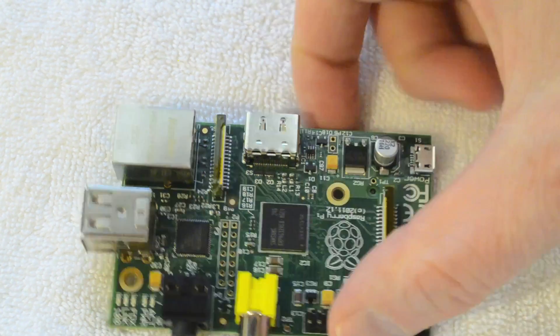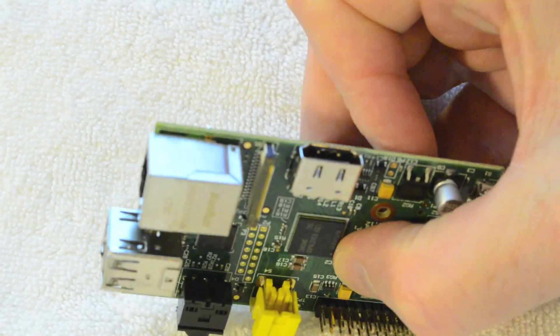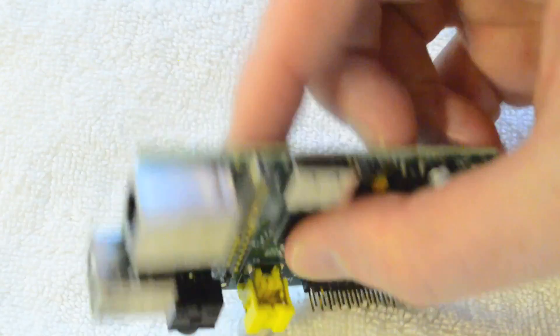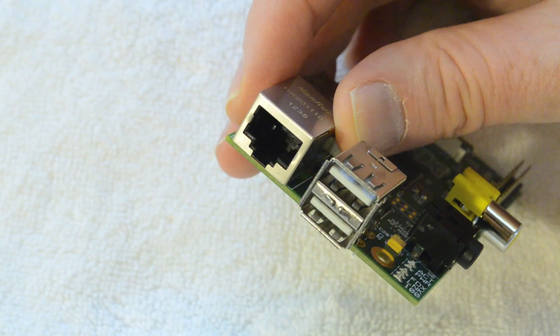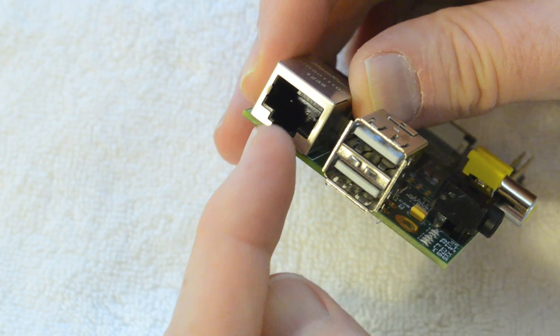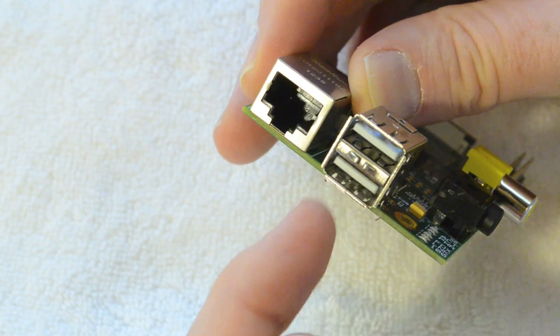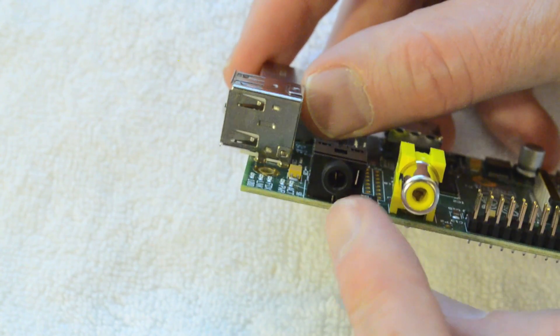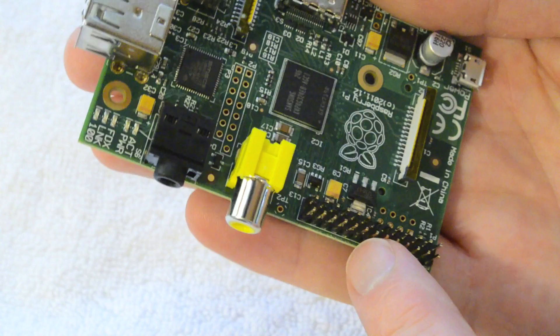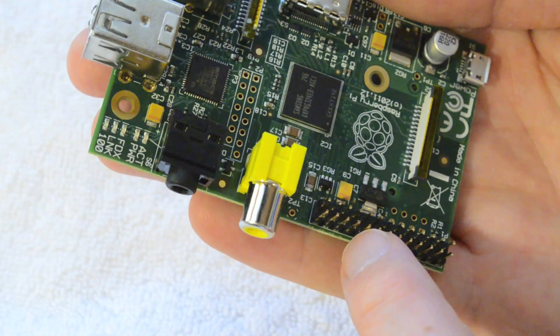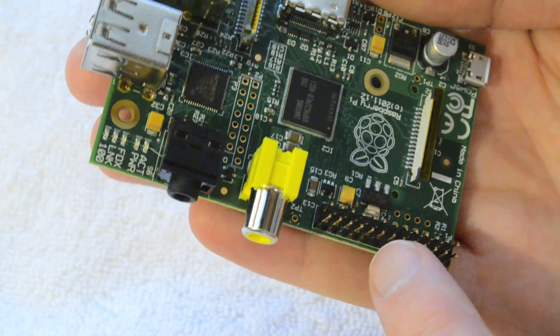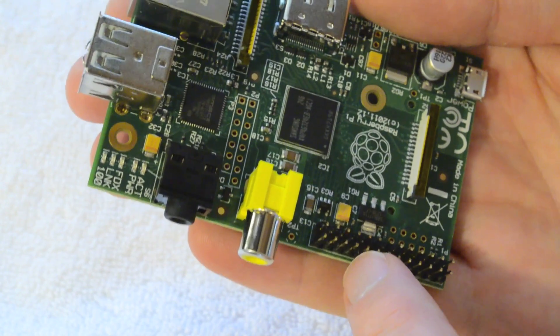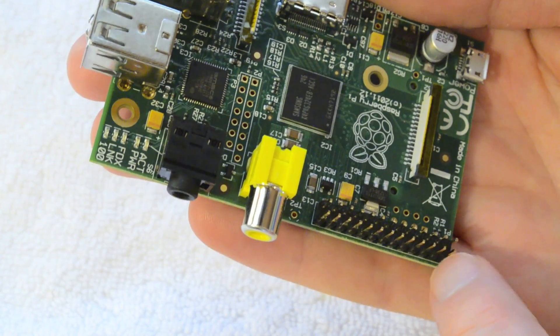This is the HDMI output so you can hook up an HDMI monitor. Here on the end you see the Ethernet socket and the two USB ports. This is the audio output, composite video output. These are the GPIO pins, the general purpose input output pins. You can connect sensors, switches, lights, all kinds of things to some of these pins.